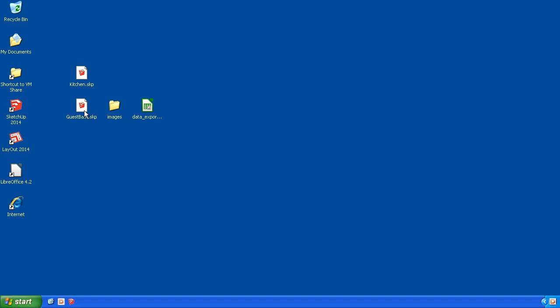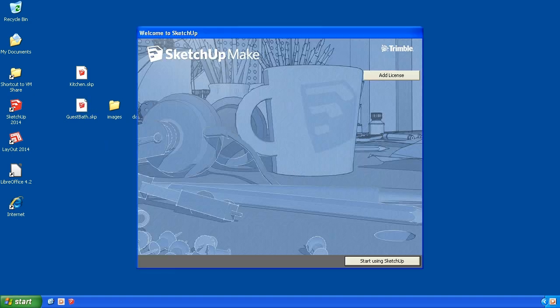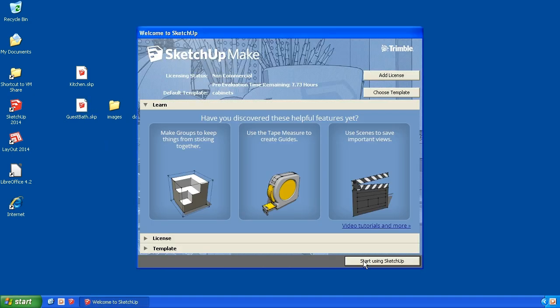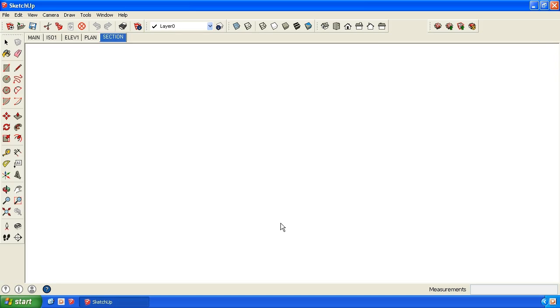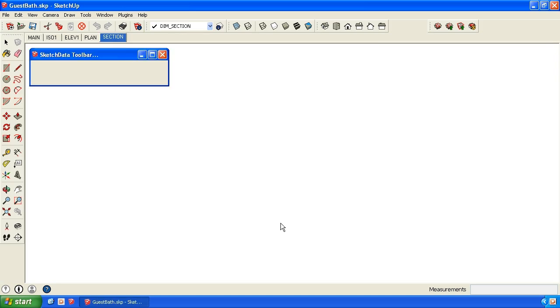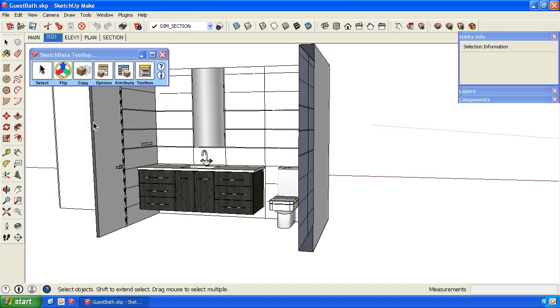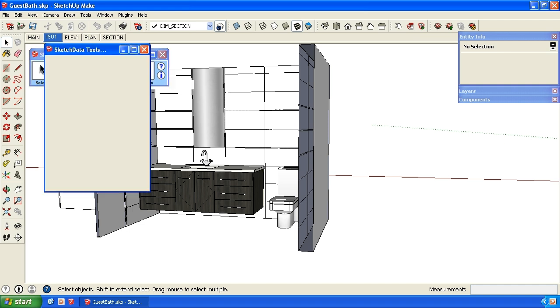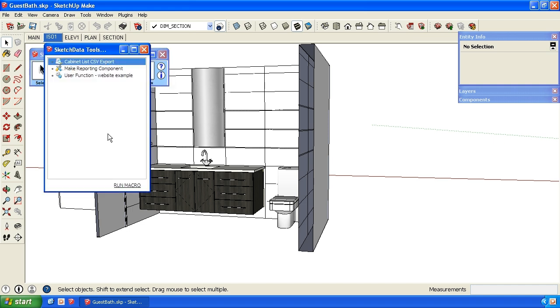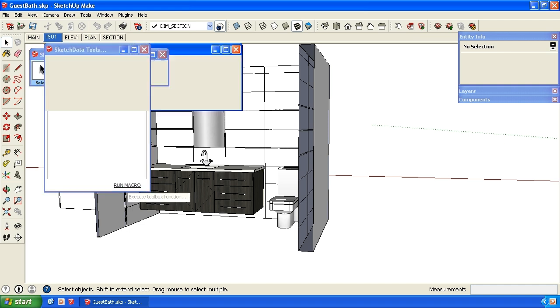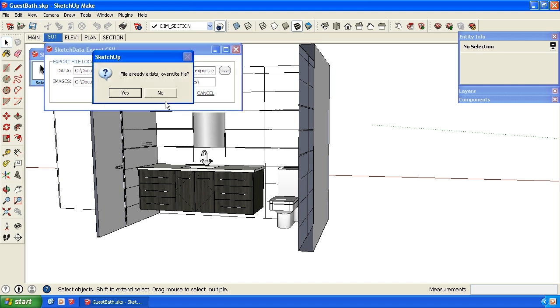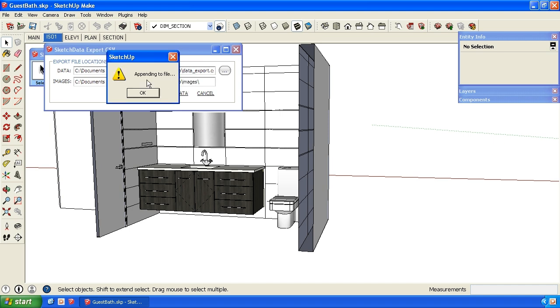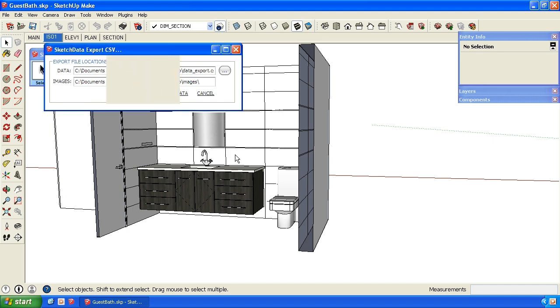So I'm going to close this. I have another file that's at the guest bath. And I can actually append the result, the data from that file into the same text file. So if I go back to the toolbox, now it's defaulting to export to the same file. I could pick a different one, but I'm going to export the data to the same location. It says it already exists. So I could overwrite it, losing all the data from the kitchen. Or I can say no, and now it's telling me it's appending to the file.